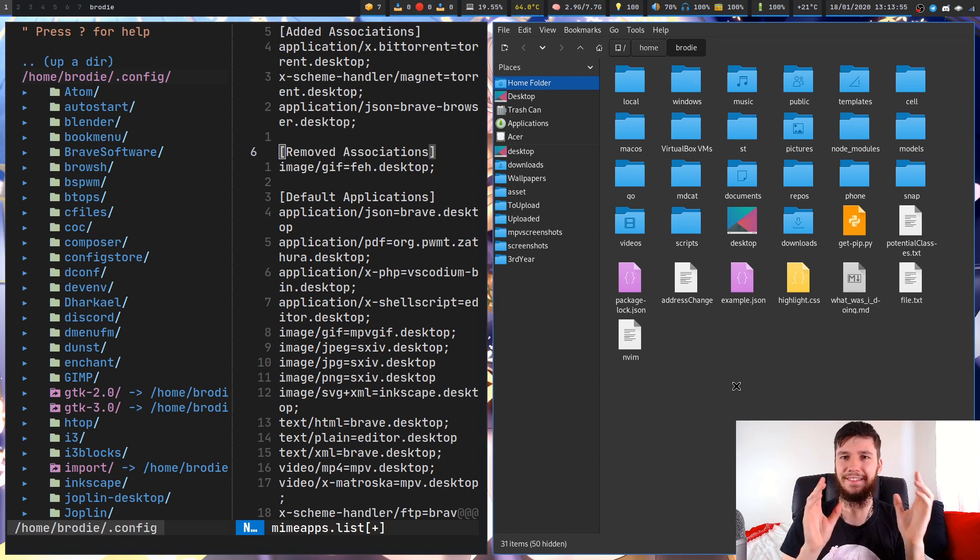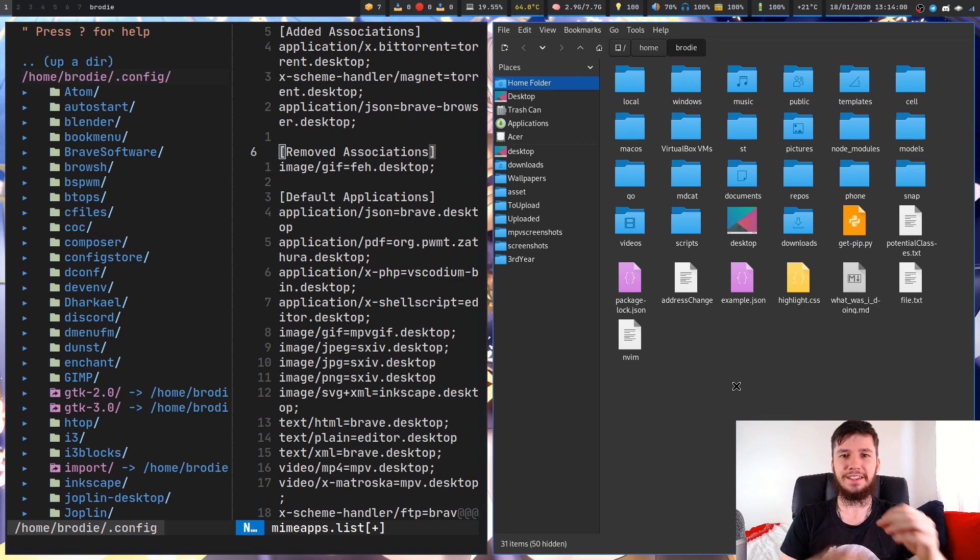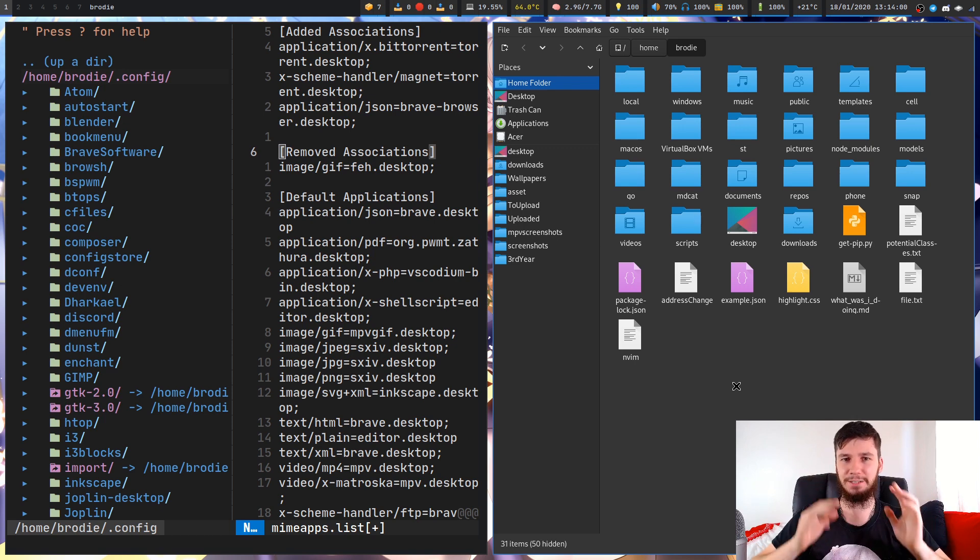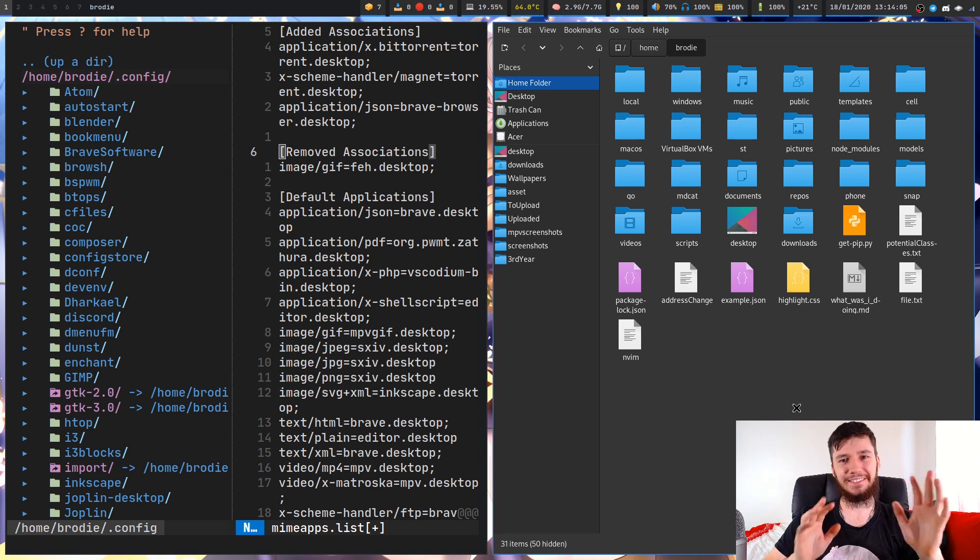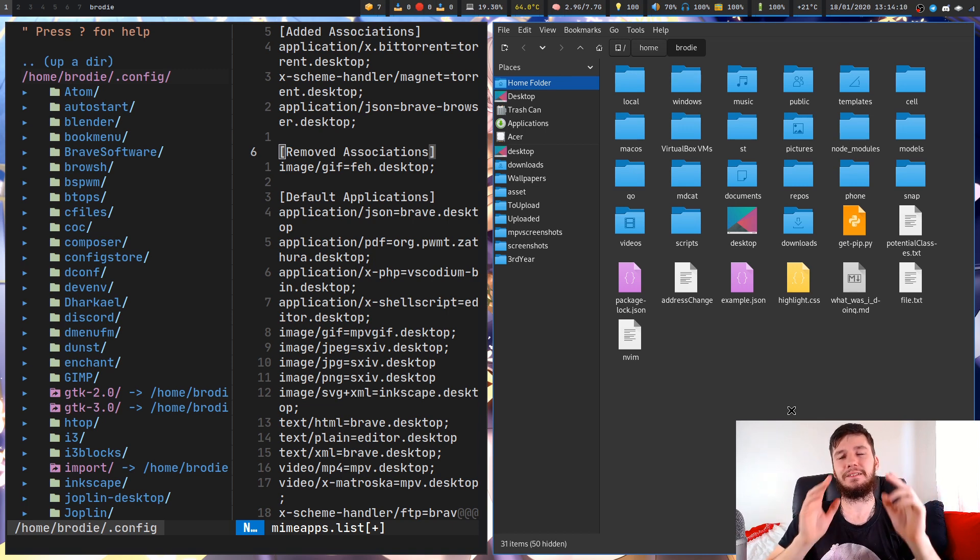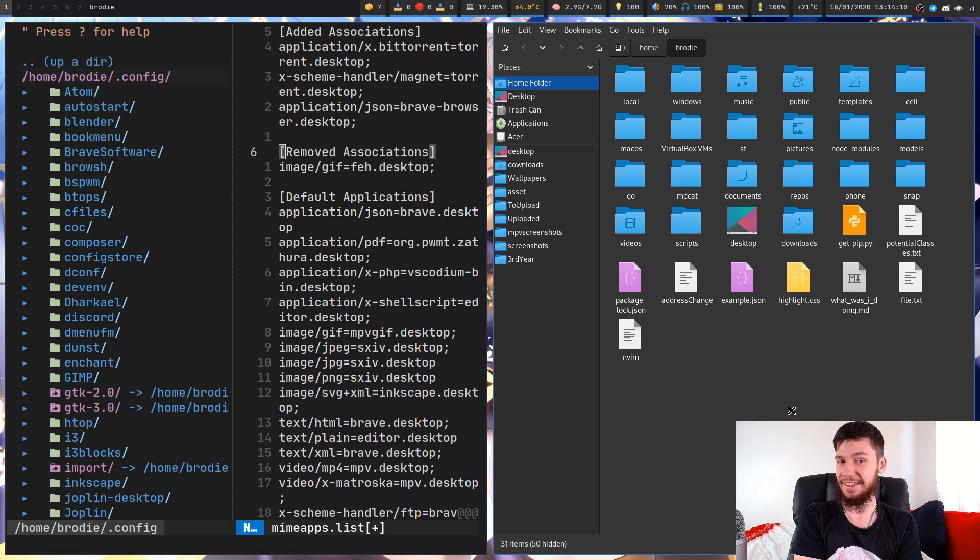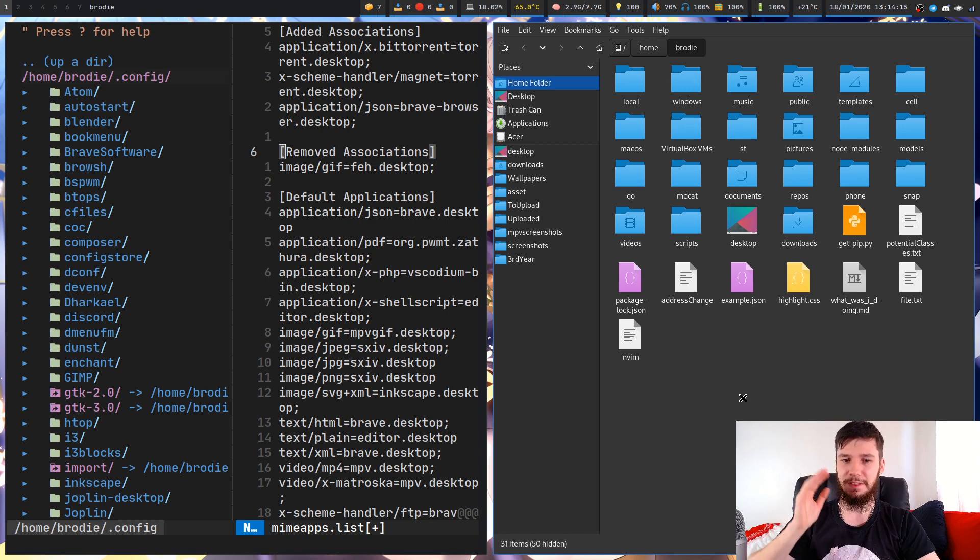If we were to remove Brave from application slash JSON, it wouldn't appear in this list. It might also not appear in the open with list either. It depends entirely on your actual file manager. A lot of this is very dependent on what you're actually using and how much they respect the XDG spec.